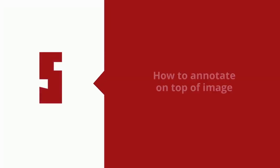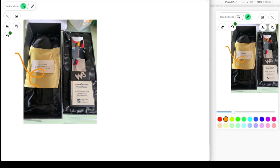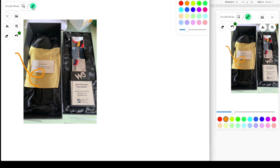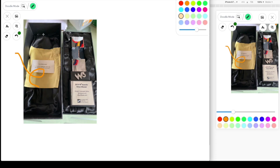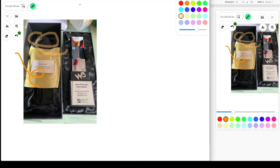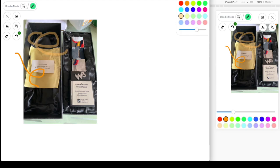It also supports annotation over images. You can select a pen icon on the top corner. Then you can select your favorite color, pen size, and image size, or just doodle upon it. For example, like this. And then you can also resize the images however you want.